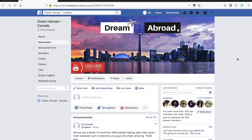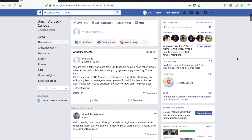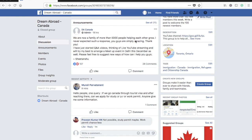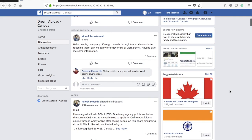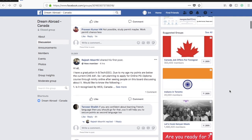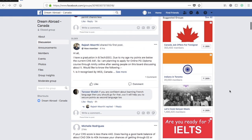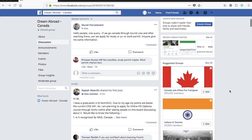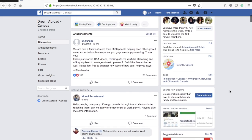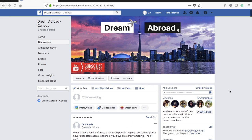Let me also tell you about the Dream Abroad Canada Facebook page. This is not a promotion page — it's a discussion group where people come to find answers to their queries. We are a family of more than 5,000 people now. If you have queries on the Canadian immigration process, please come to this page. If you know some details, please reply to others and help the community grow. I'll provide the link in the description box below.